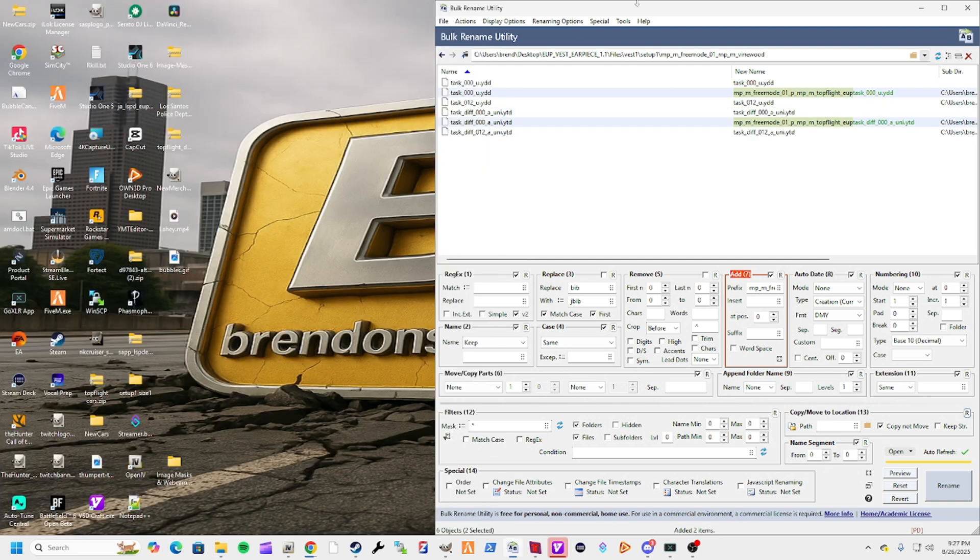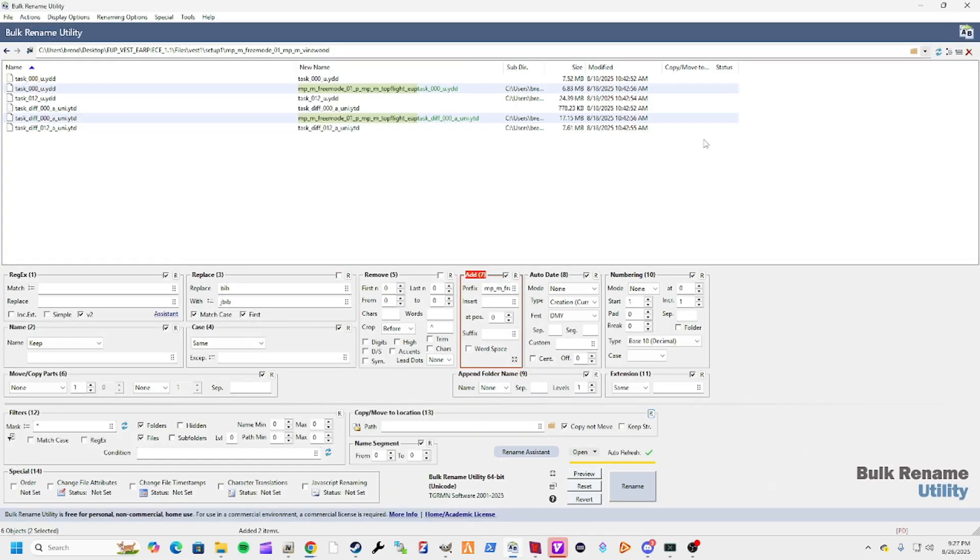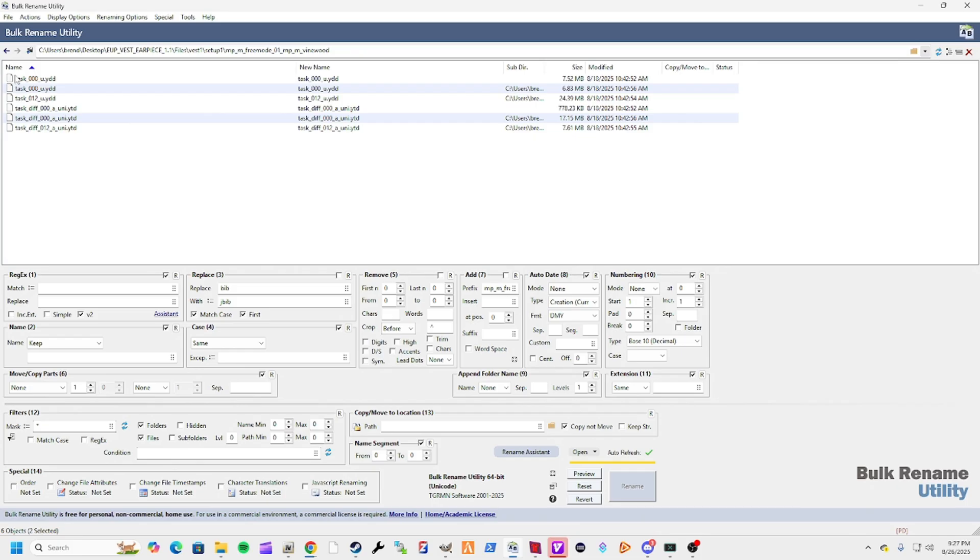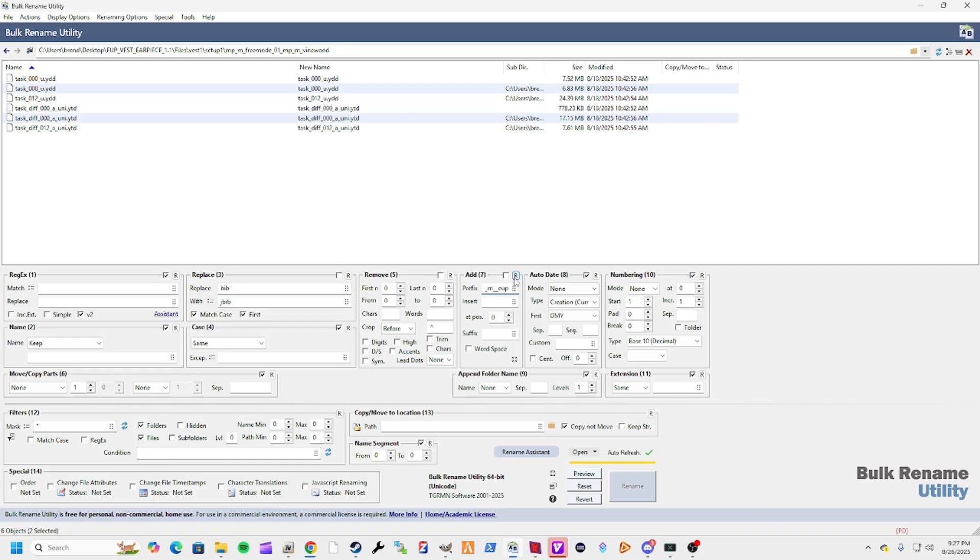Now that we've got these in here, you're thinking what do we do now? You can see they just start with task, so there's nothing identifying them. Let's just say we want to name them something. Type in here what you want to name them. I'm going to just call it YouTube underscore vid underscore EUP. That's what we're going to call it.